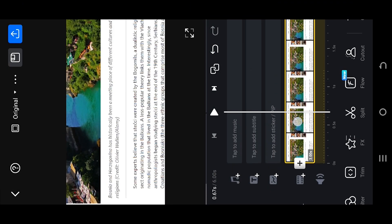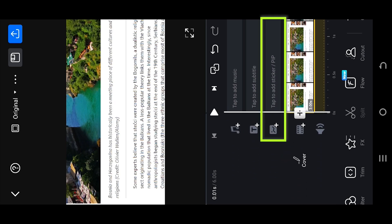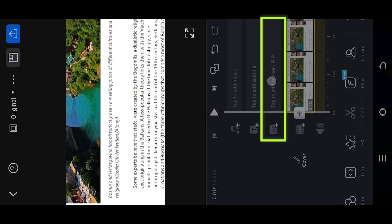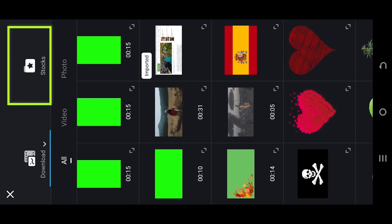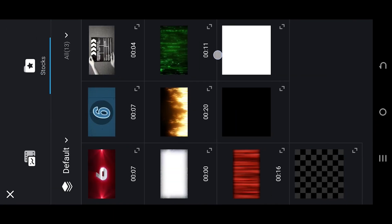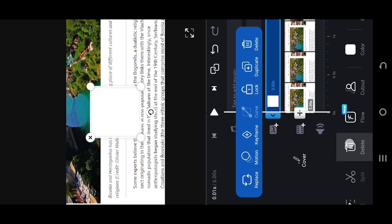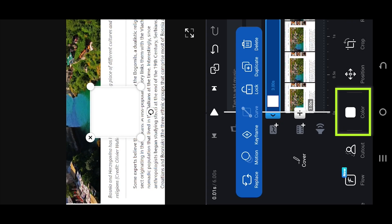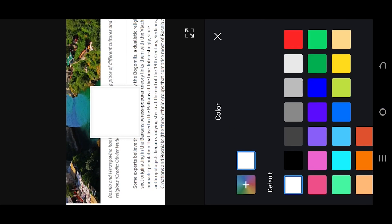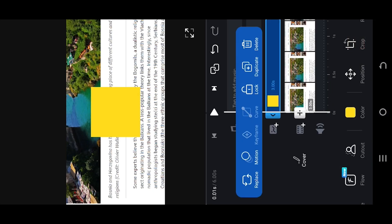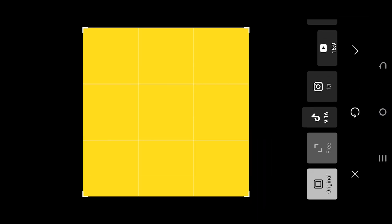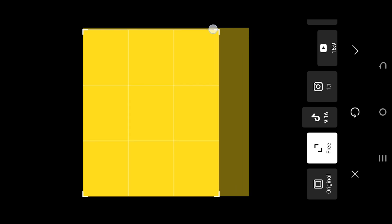How to create a text highlighting effect in VN Video Editor. It's really simple. Select the PIP layer, then go to Photos and Stocks, select the white background, and look for the color option. Select the color you want to use as the highlight.